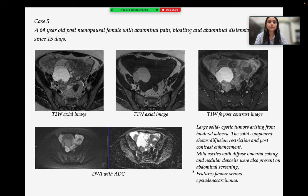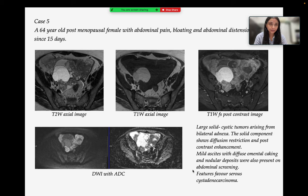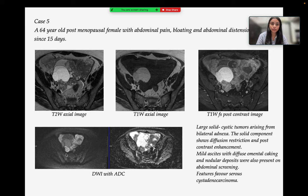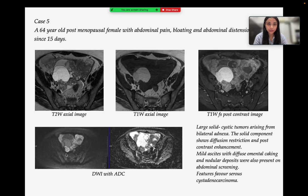Case 5 is a 64-year-old post-menopausal female with abdominal pain, bloating, and abdominal distension since 15 days. Large solid cystic tumors arising from bilateral adnexa are seen. The solid component shows diffusion restriction and post-contrast enhancement. Mild ascites with diffuse omental caking and nodular deposits were also present on abdominal screening, and features favor serous cyst adenocarcinoma.